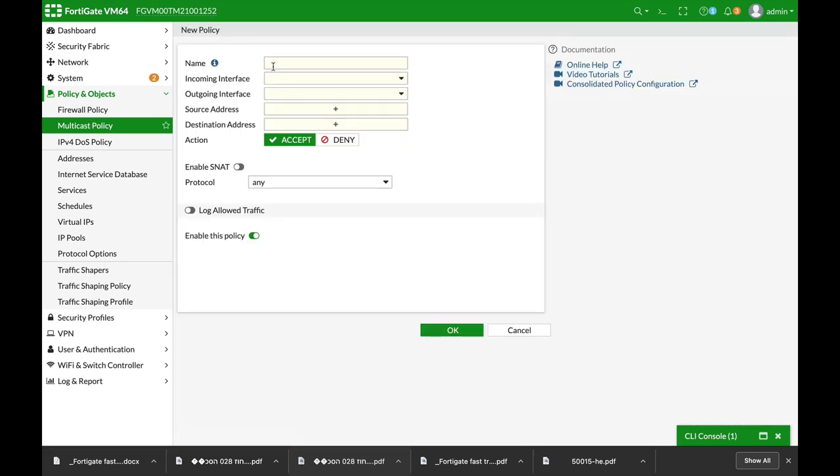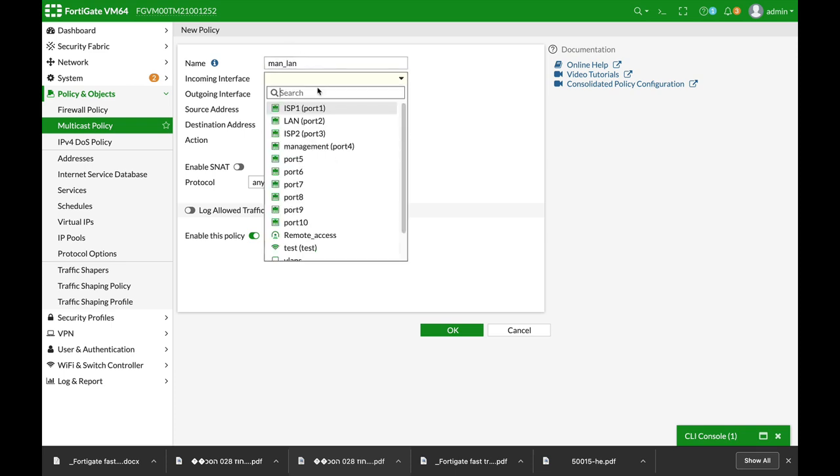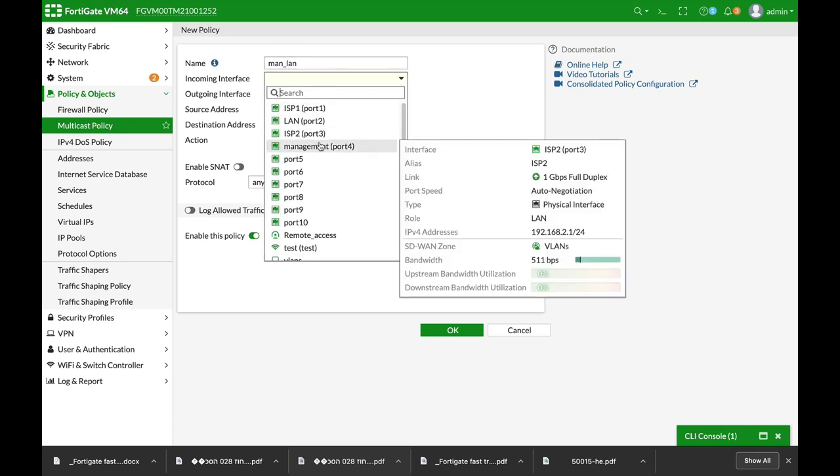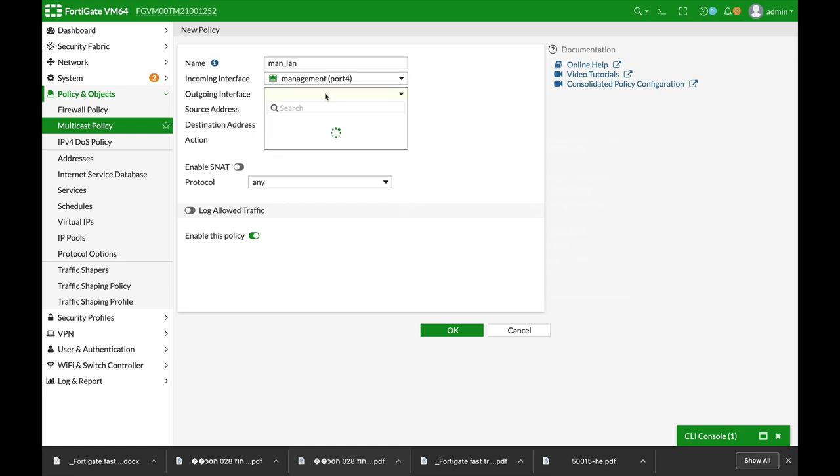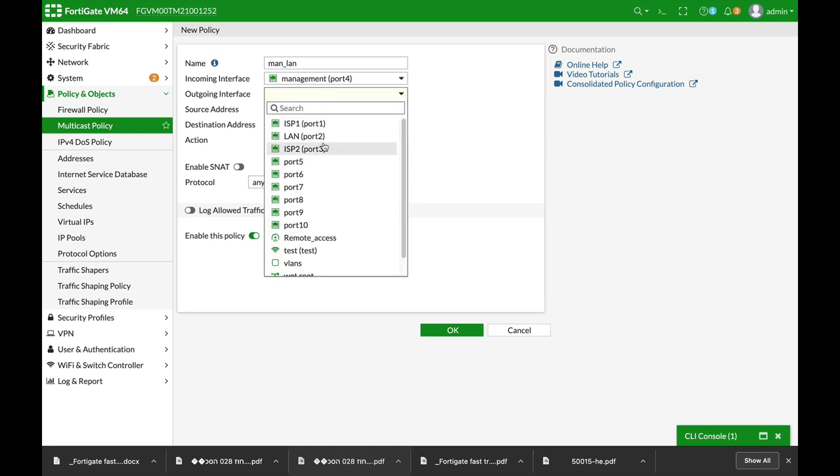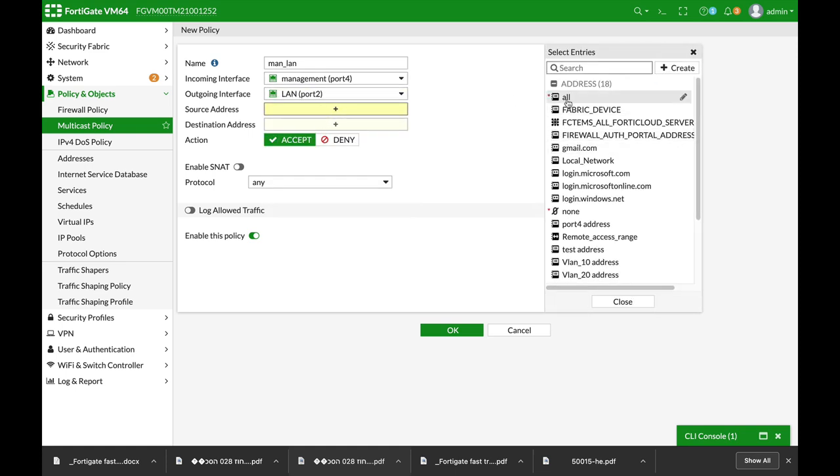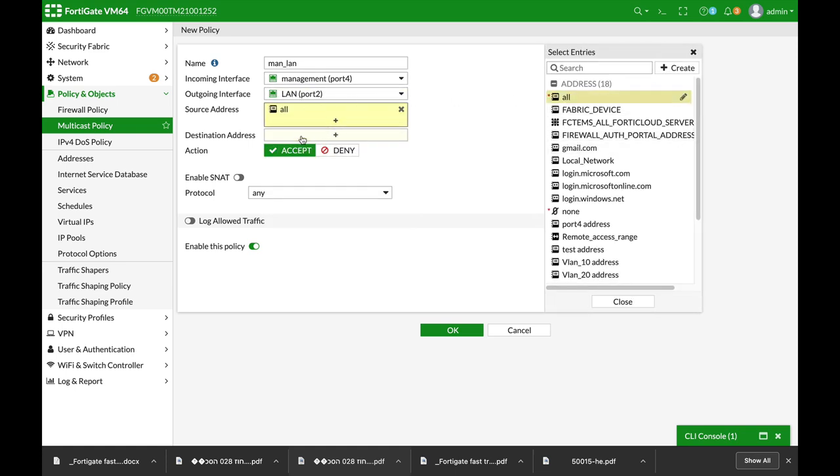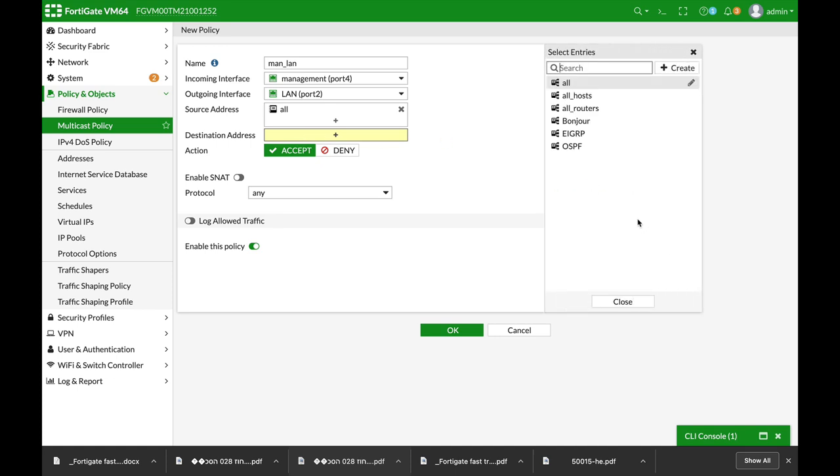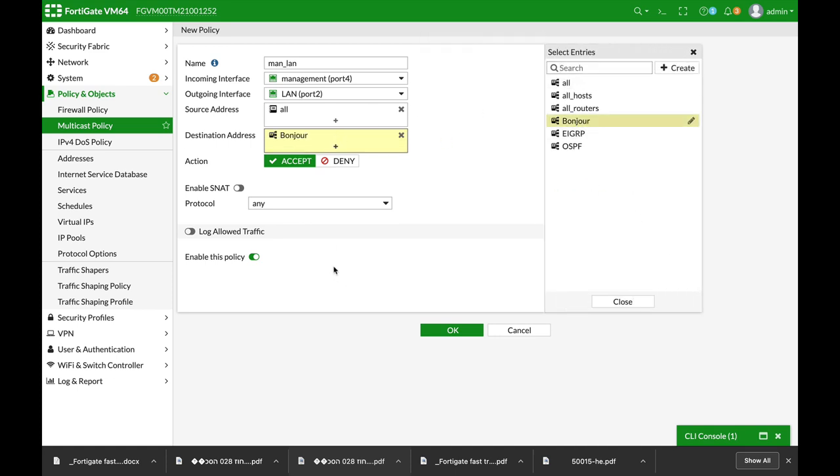The second multicast policy is management to LAN. Incoming is the management. Outgoing is the LAN. Source address is all. Destination address, again, is Bonjour.